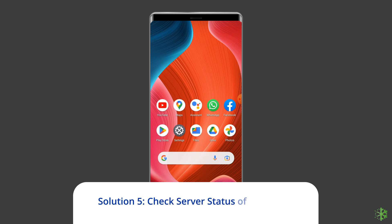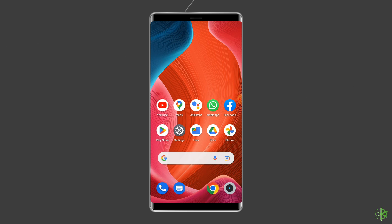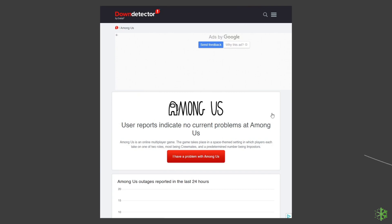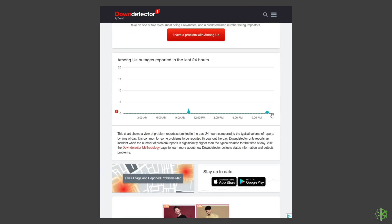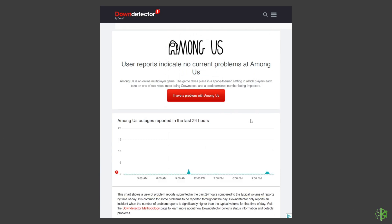Solution five: check the server status of Among Us. Being a multiplayer game, Among Us relies on servers. Sometimes servers are down for maintenance and can cause errors. You can check the status of servers on the official status tracker by visiting https://downdetector.in/status/among-us/. If the server is showing as down, wait for it to come back online.